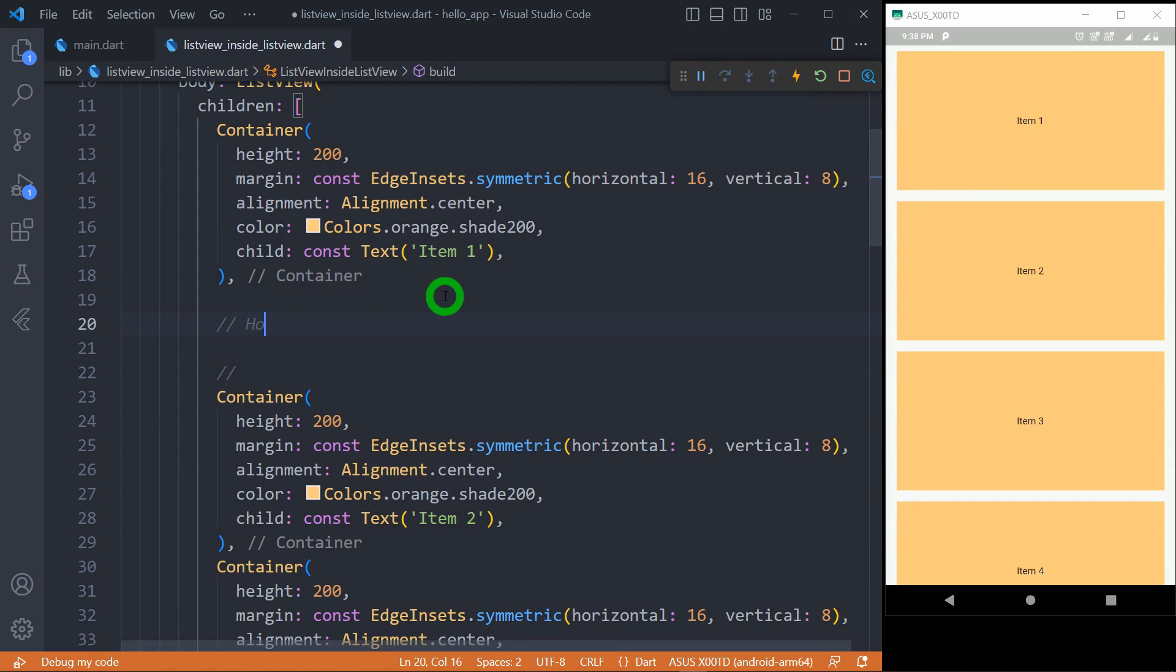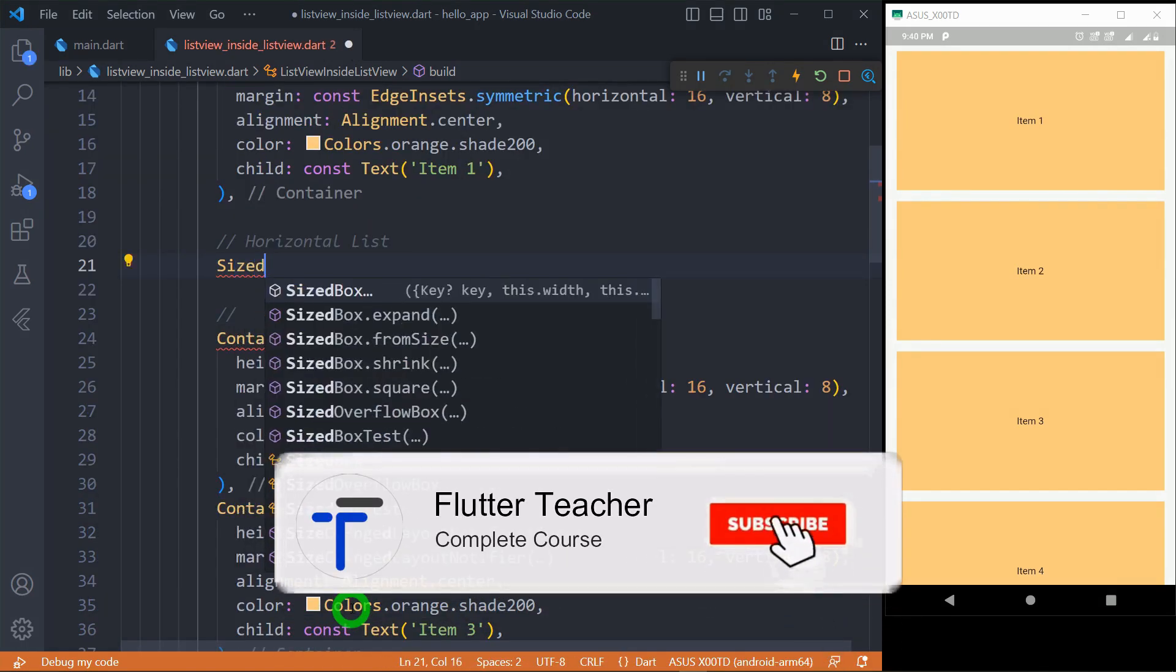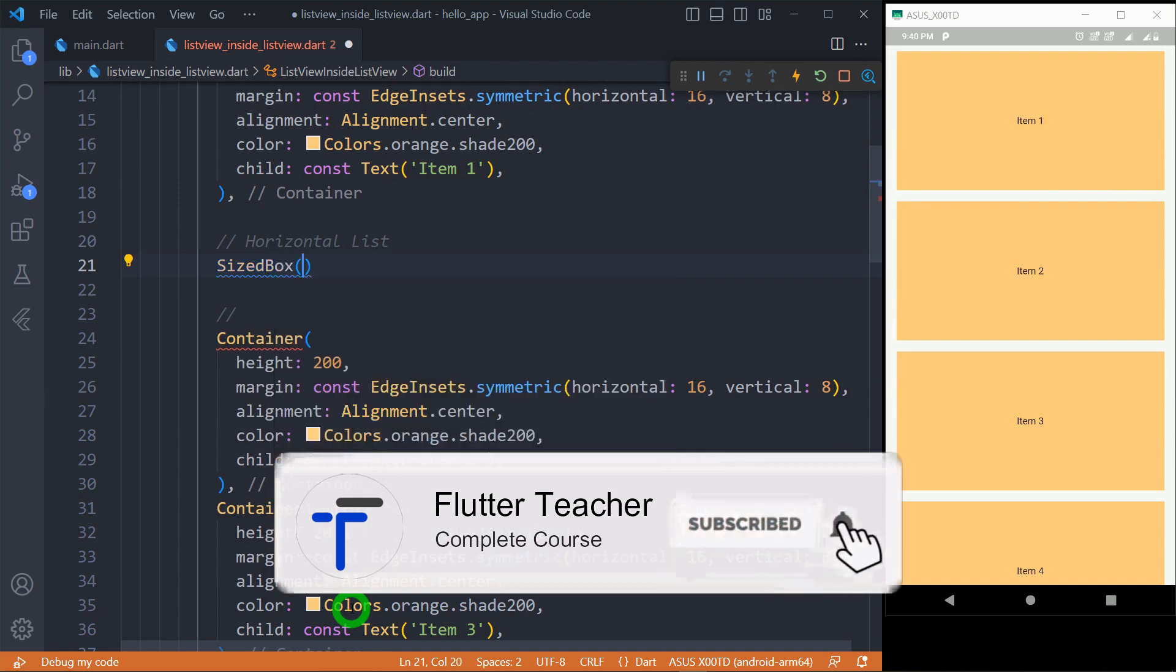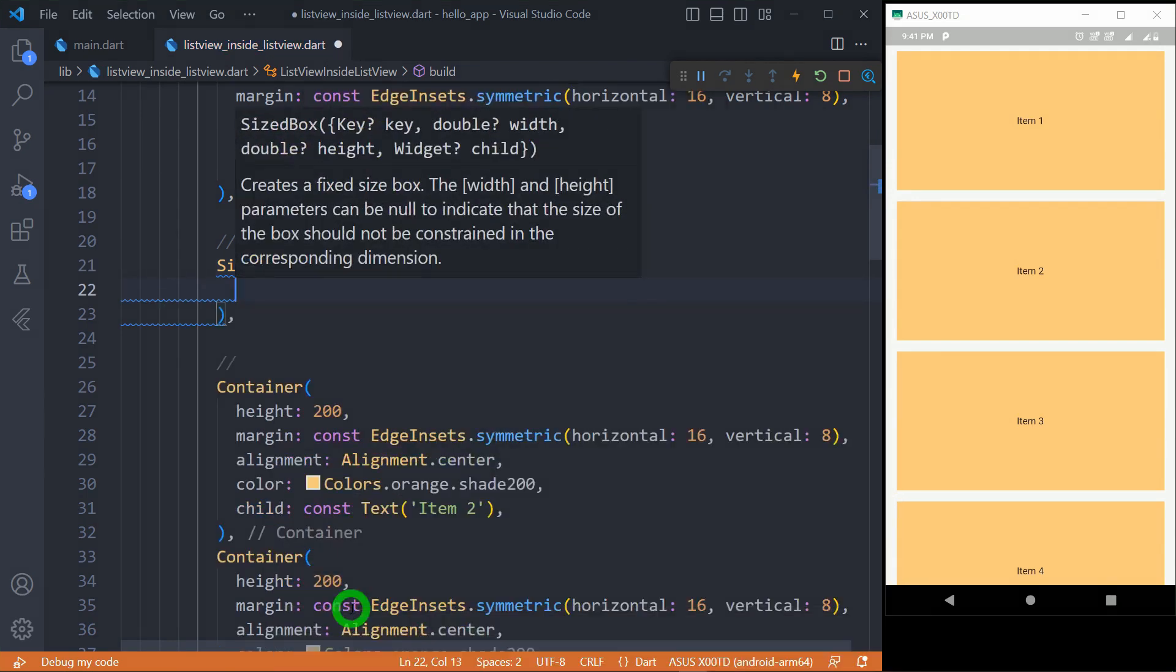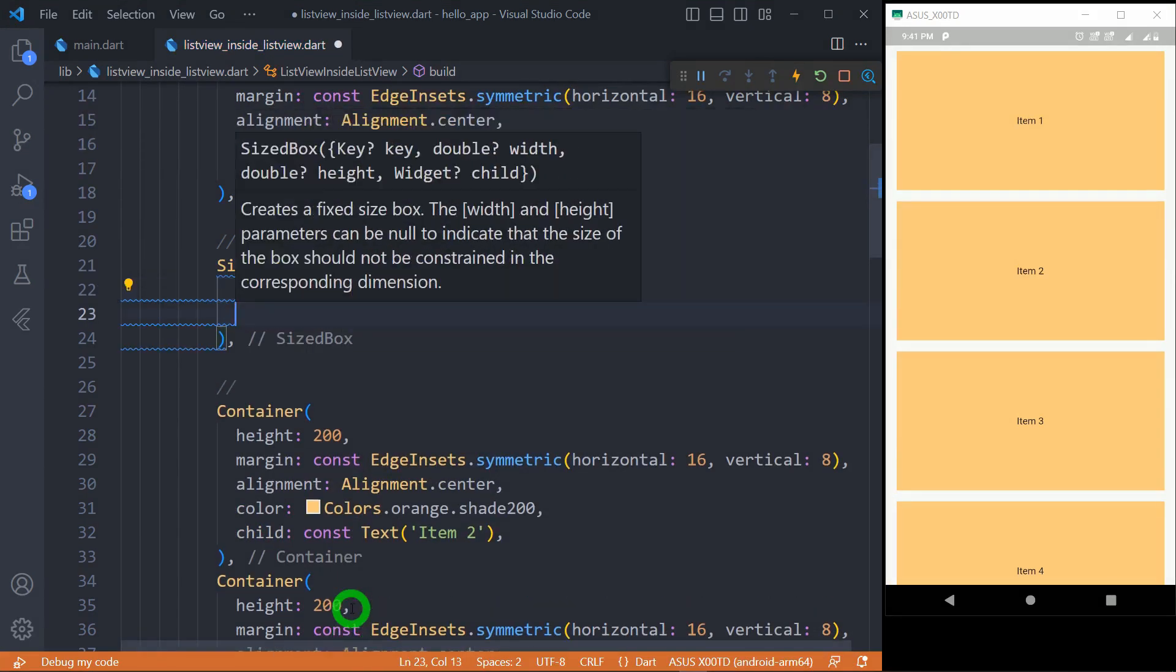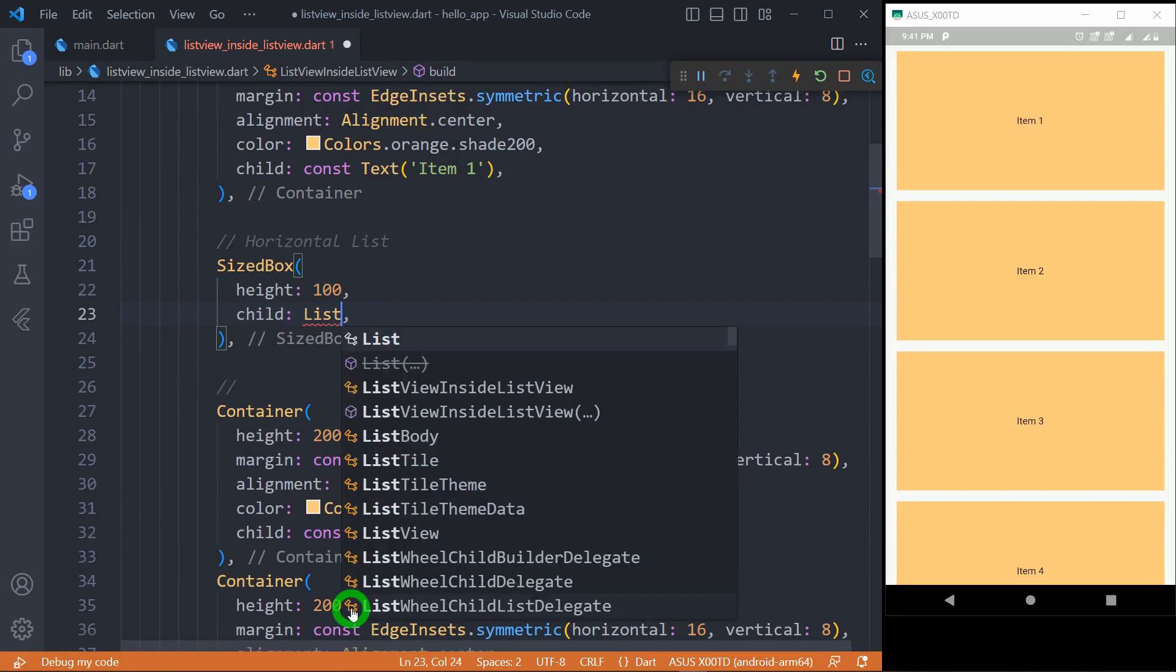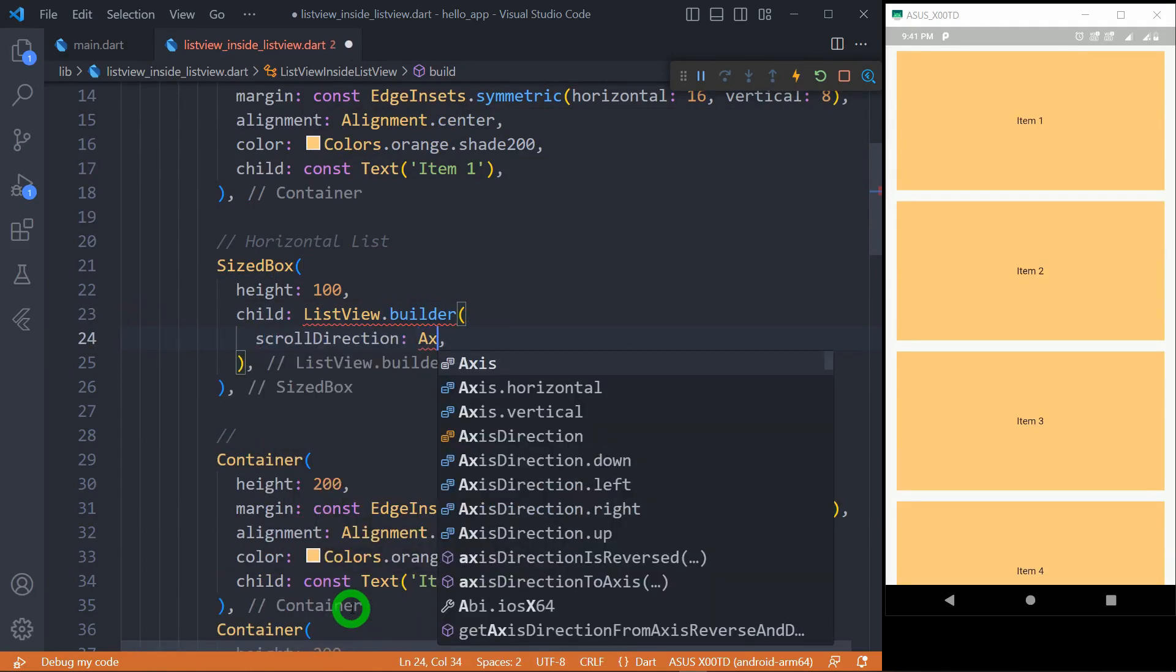Now I want a horizontal list at second place. For this, let's allocate some space by using size box. Here use of size box allows us to get rid of vertical unbounded height error. As a child of this, use the horizontal list view.